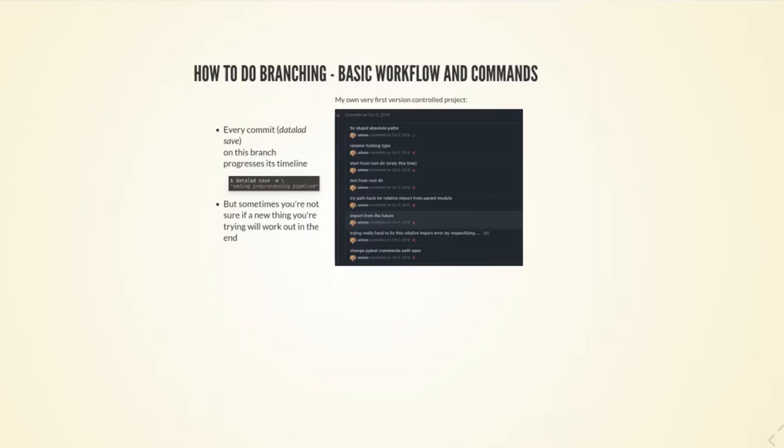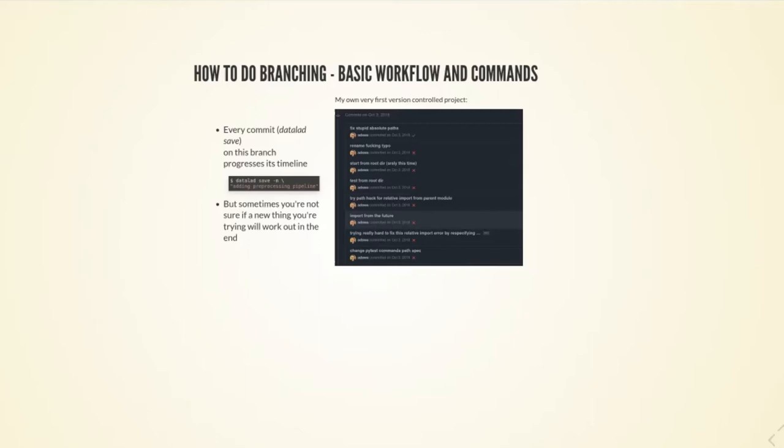You can see with this red cross that everything failed. None of the changes I did fixed my problem. I tried a path hack for relative import, I checked if I can maybe fix it if I start from the root directory. I did that wrong, so I repeated that, then I found the typo I made and fixed a path.